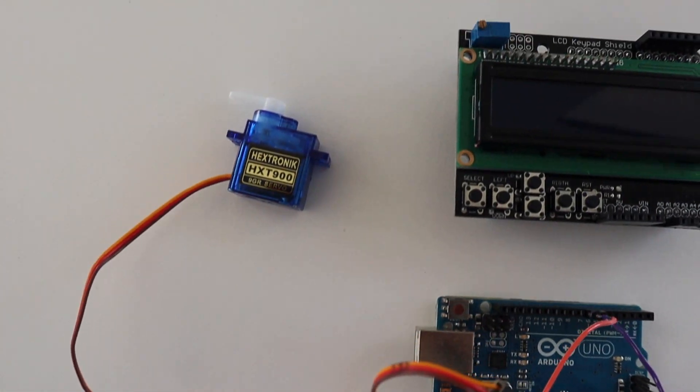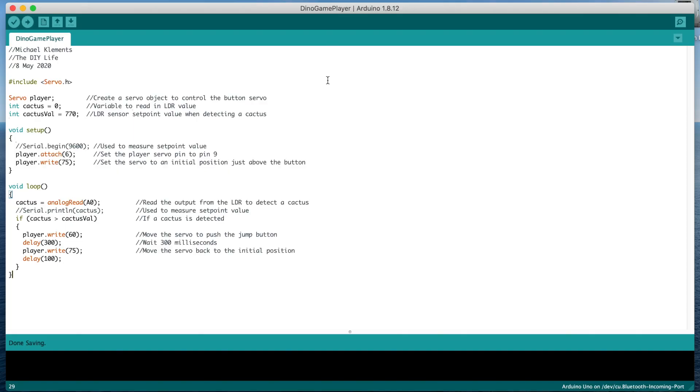Now let's have a look at the player code. We start by including the servo library to control the servo. We then create a servo object called player to control the servo, and then create two variables, one to store the value read from the LDR, and a second to store the light level set point when a cactus passes in front of the LDR.